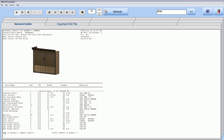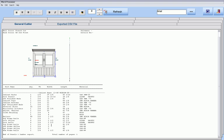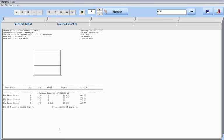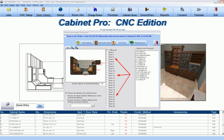Cabinet Pro can generate individual cutlists per cabinet, as is shown here, complete with its shop drawing in color, exploded, or dimensioned. Cabinet Pro can generate the drawing and cutlist just for your face frame, where you can have your face frame dimensions on or off of the drawing. Or Cabinet Pro can generate batch cutlist reports for up to 25 rooms, each having 100 cabinets per room.